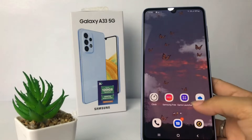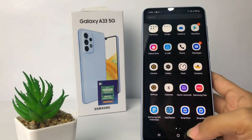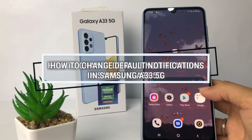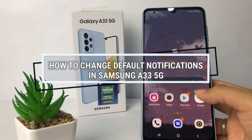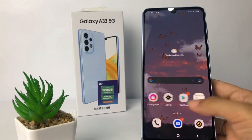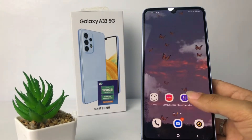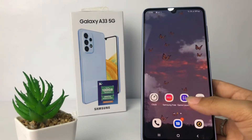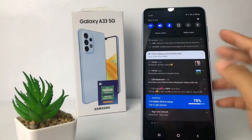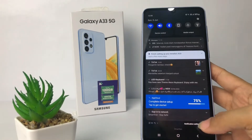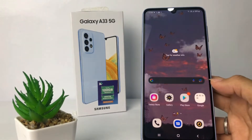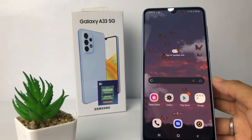Hi guys, welcome back to the channel. Today in this video I'm going to show you how to change default notifications in Samsung A33 5G. Before you continue, I hope you like, comment, and subscribe to support this channel, and don't forget to hit the notifications bell.